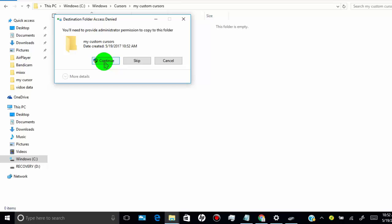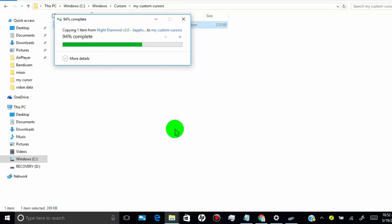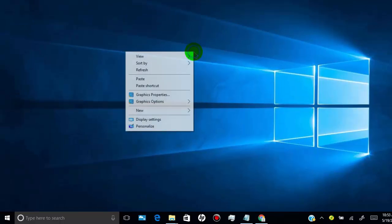Allow this action. Now go back to your desktop, right click on it, and click on personalize.